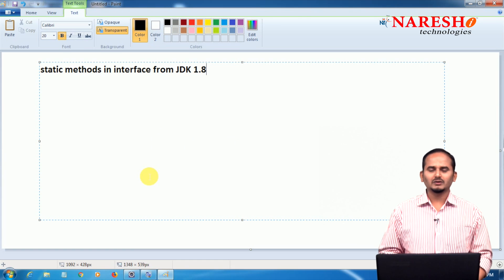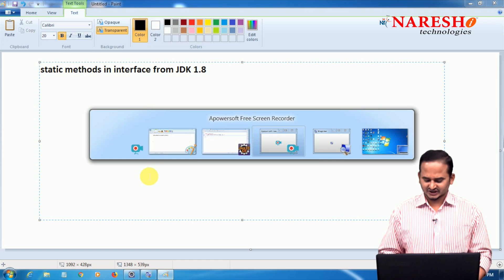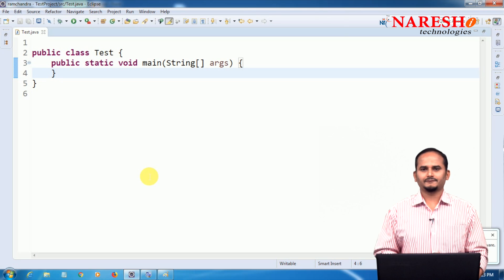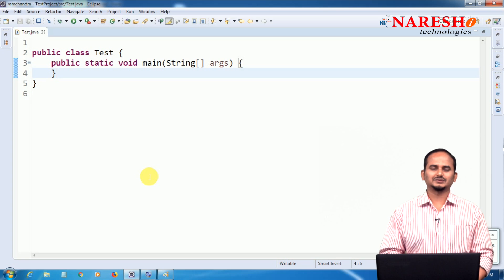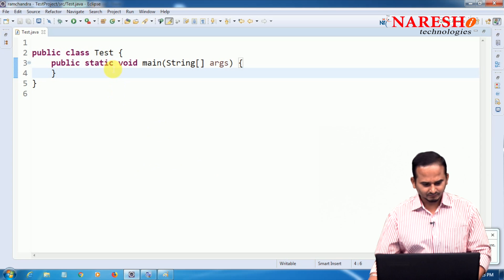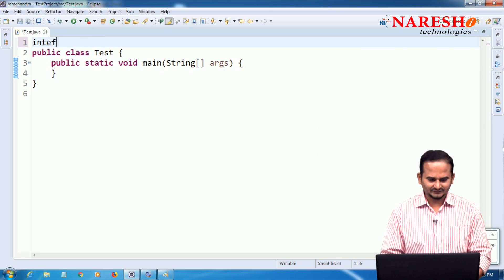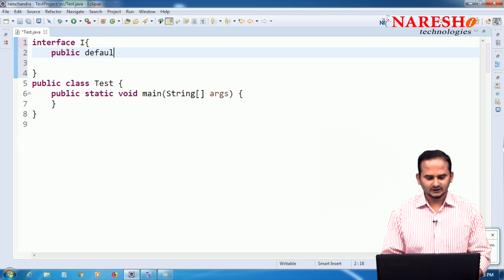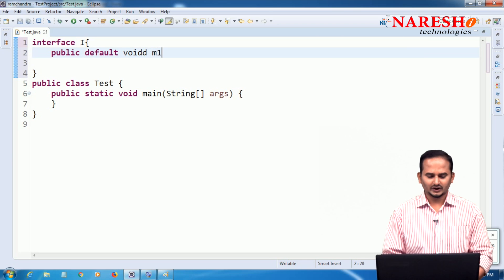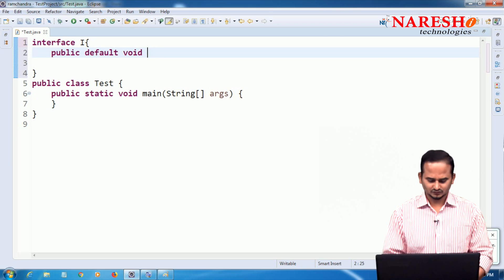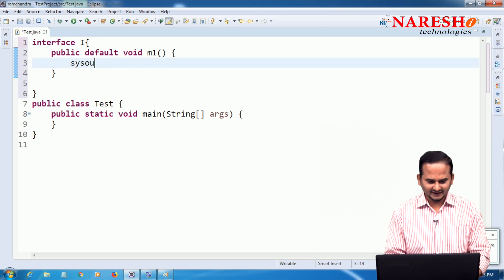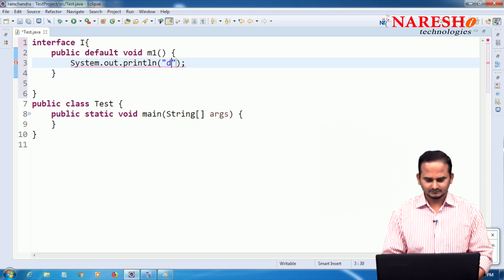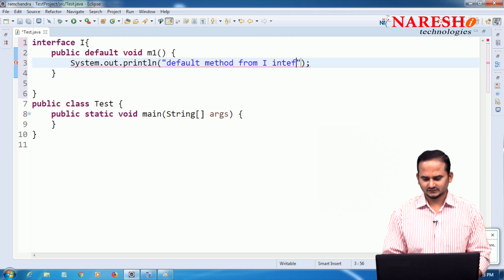Then, let me develop one small program so you can understand what is the benefit and usage of static methods in an interface. Let me create one interface — interface I. Here I am taking one method: public default void m1(). Inside, I am writing System.out.println('default method from I interface').